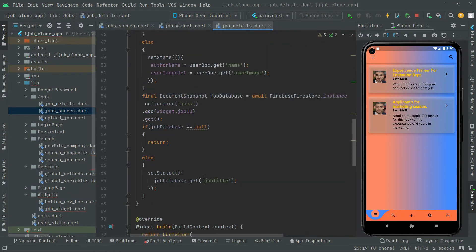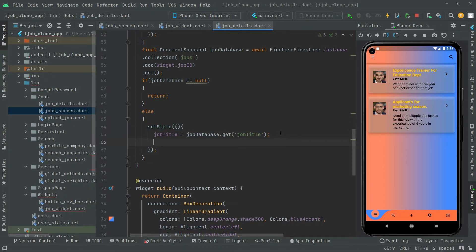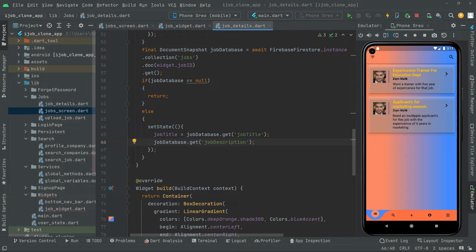That's why we created that variable before — in order to get the job title and assign it to the String type variable jobTitle. Now we will copy that and paste it down, and this time we will say jobDatabase.get to get the job description. The field name must be exactly the same as in the collection of jobs — if it's not, it will not retrieve data, so make sure to write it correctly. We assign it to the String type variable jobDescription.